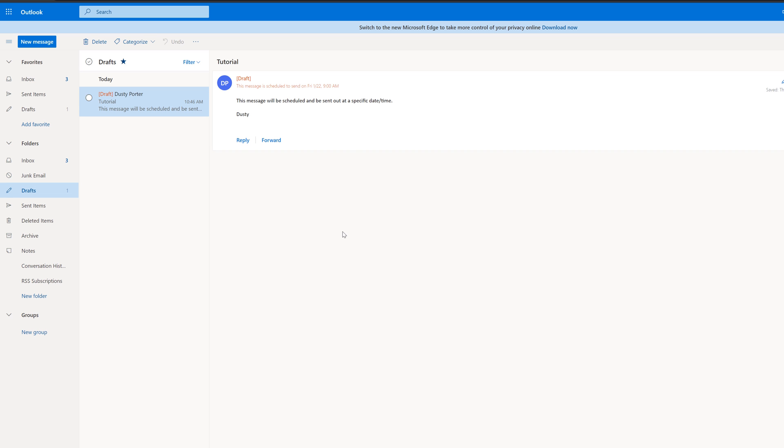And then here on the web version, it's going to actually show up under our drafts. So if we go over to drafts here and click on that, it has a red highlighted message at the top that says this message is scheduled to send on Friday, the 22nd at 9 AM.